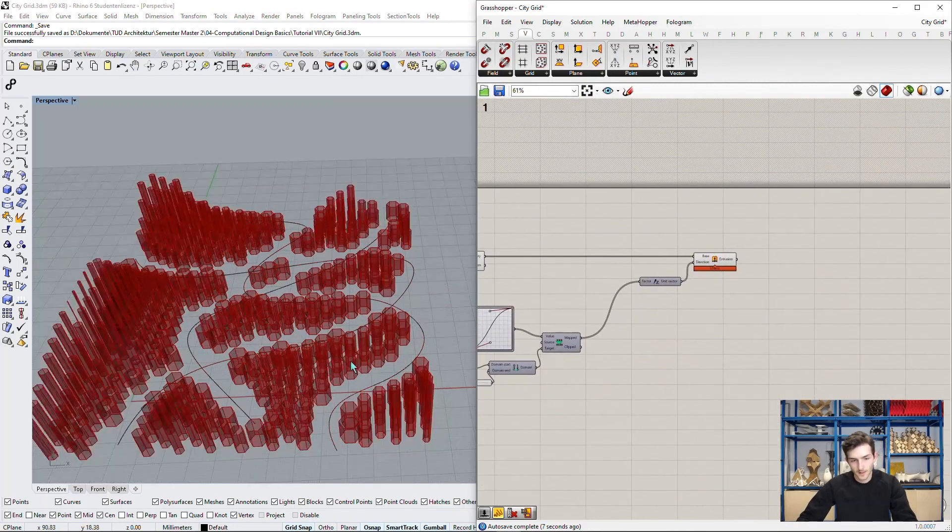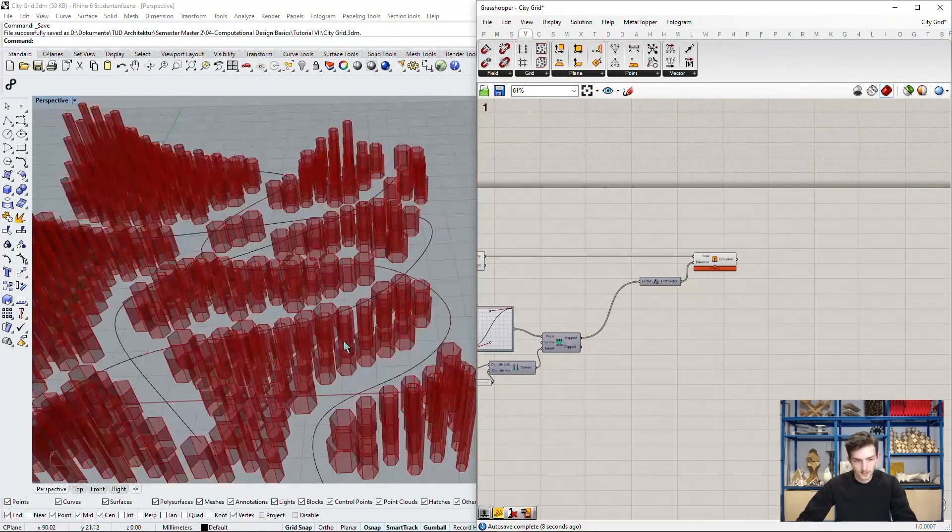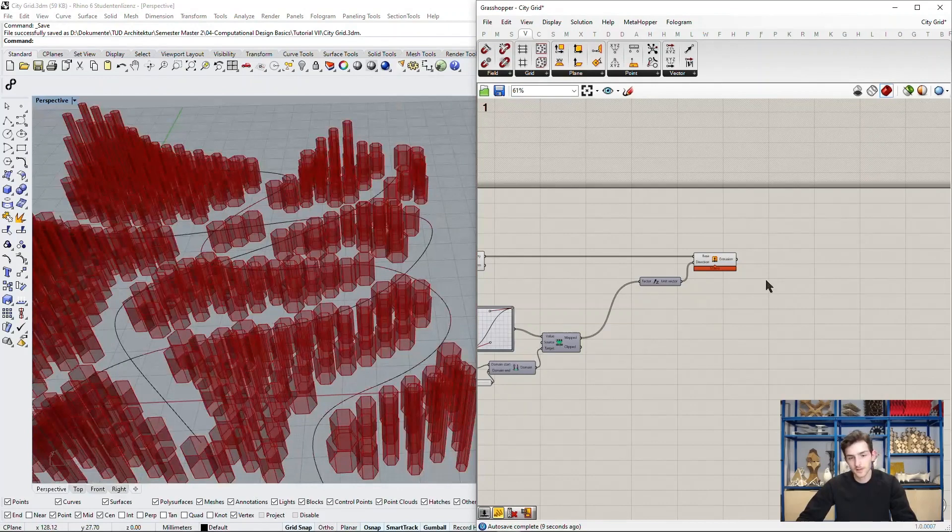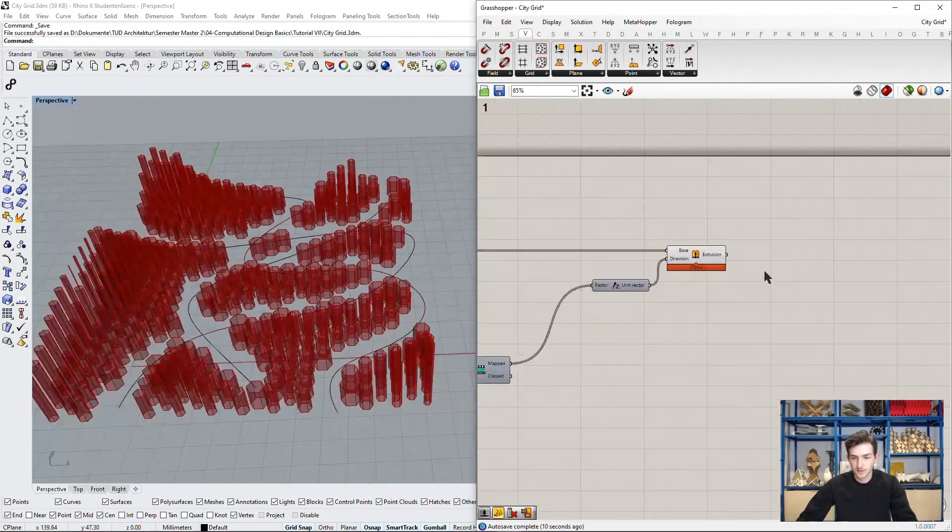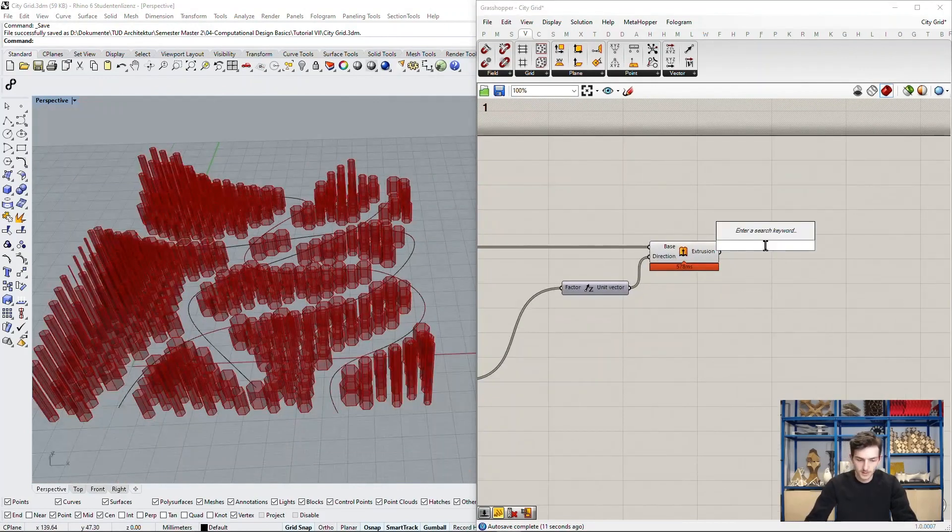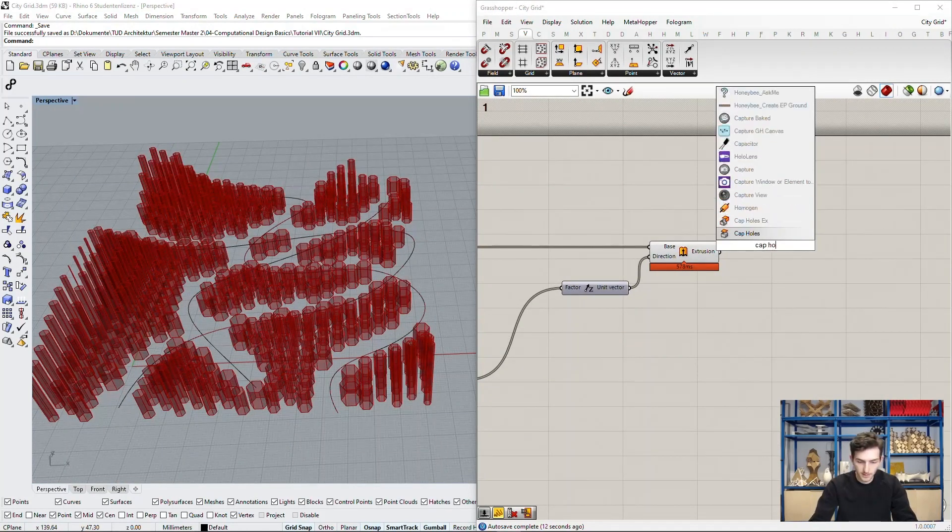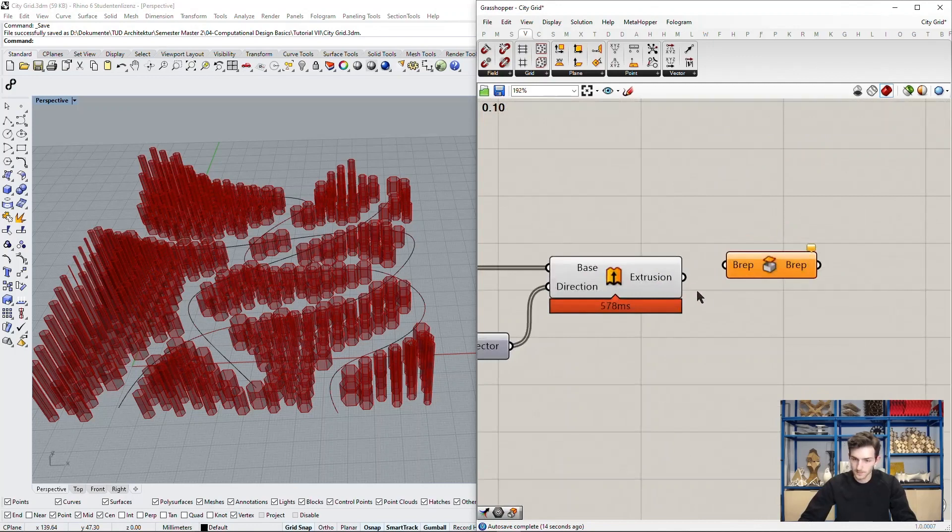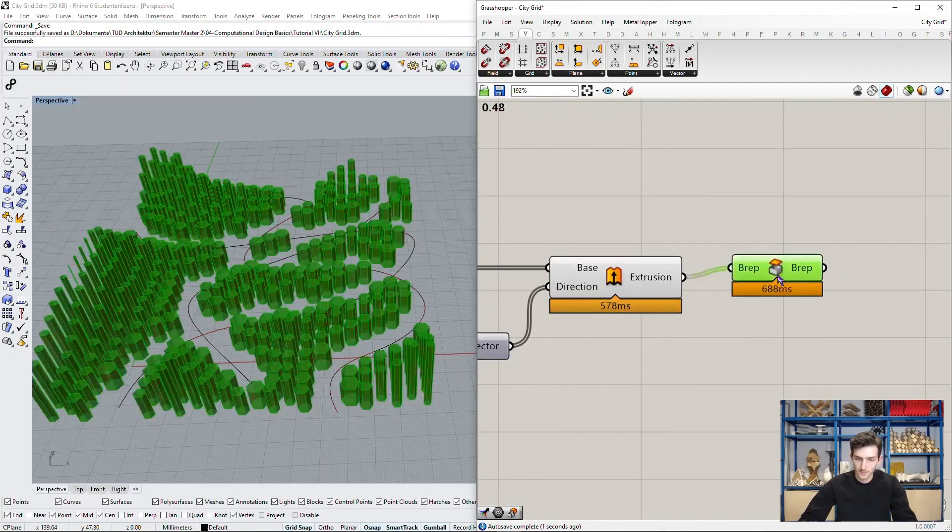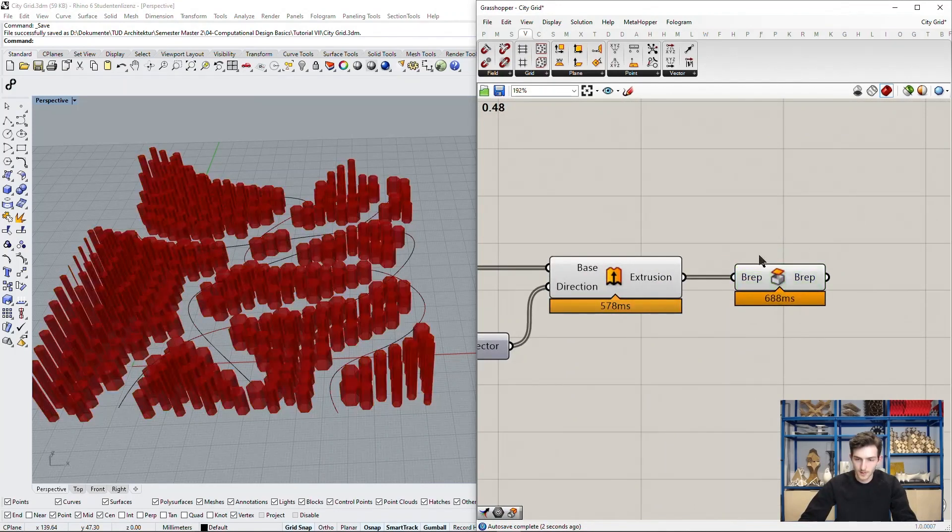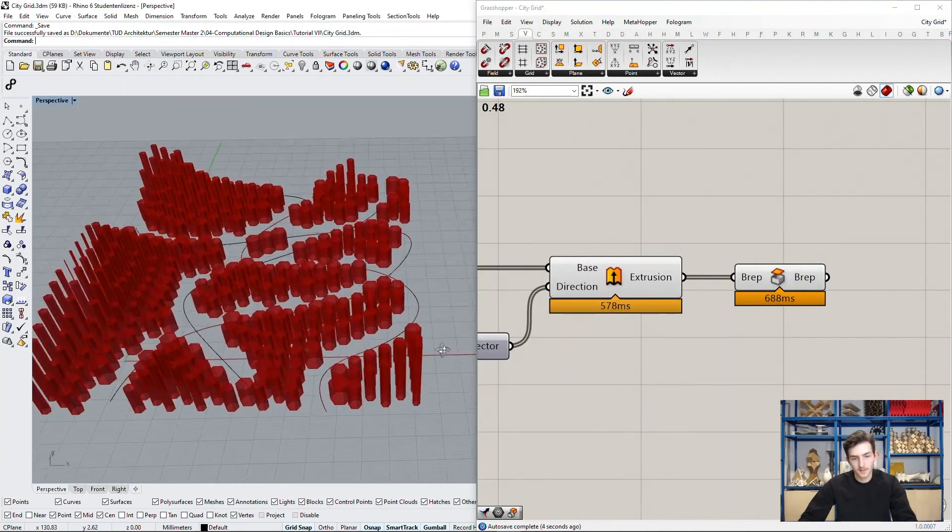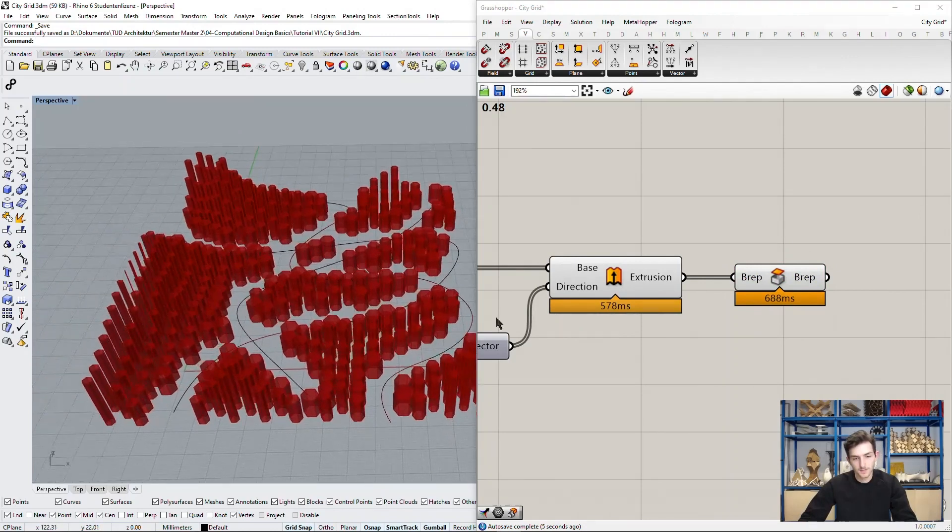They are of course just the outer surfaces of the blocks. So we cap our holes and have our buildings.